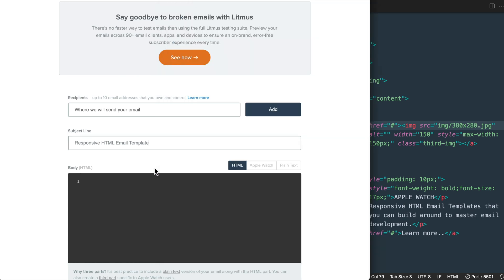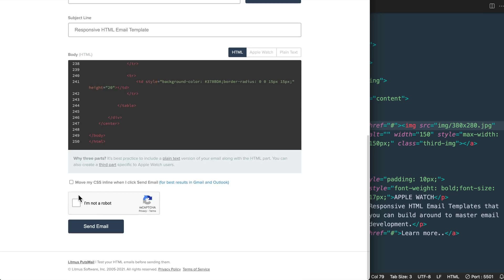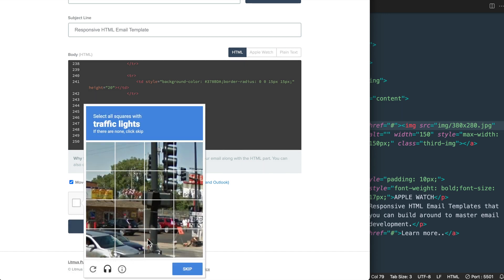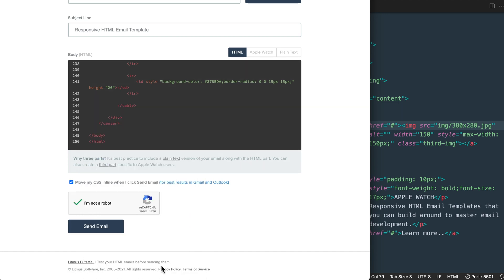Just make sure again you're using the live image links, which I'm going to replace these with for my testing in just a moment. Then hit move your CSS inline, check off that you're not a robot, and send the email to your own email addresses.